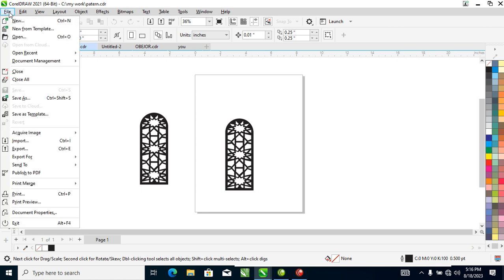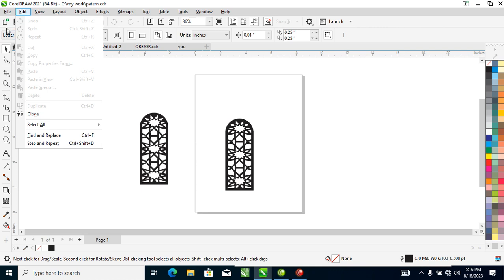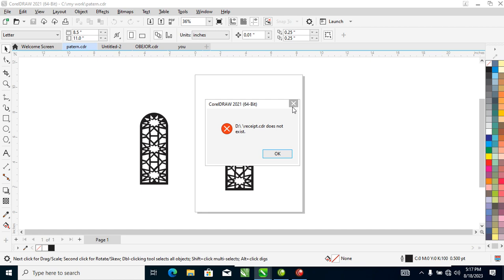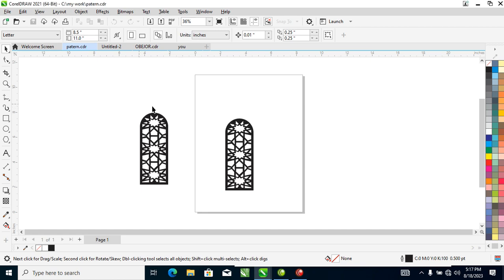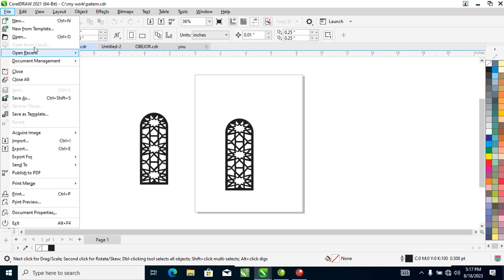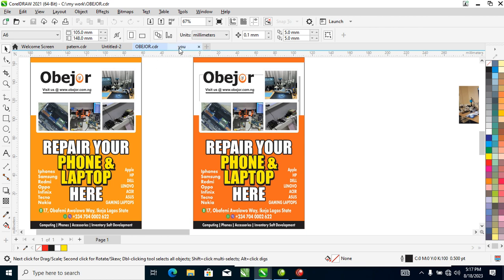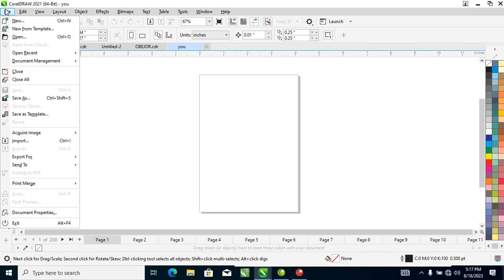The next submenu is Open Recent. This allows you to open a file you were recently working on. It gives you a list of recent files. Let's click on it — you can see the recent files listed there. If you select any of them, it will open that file.